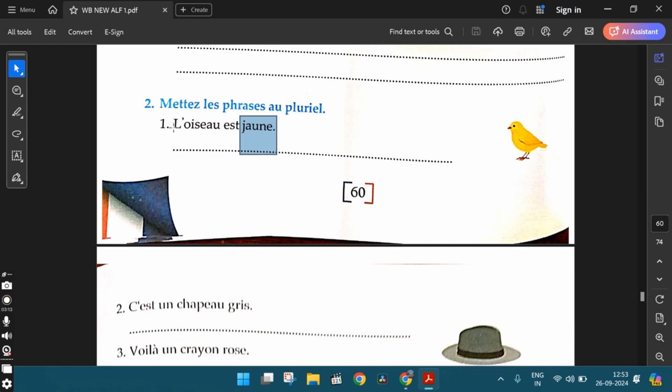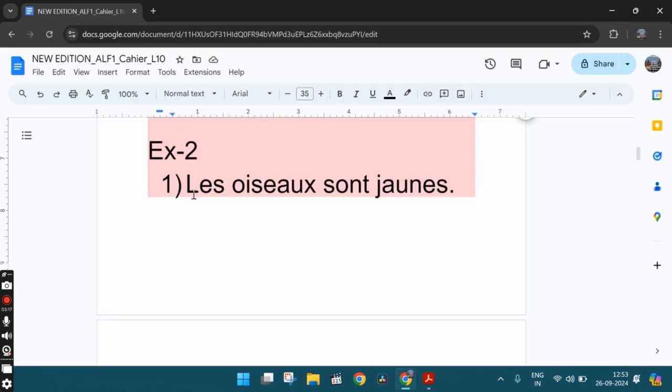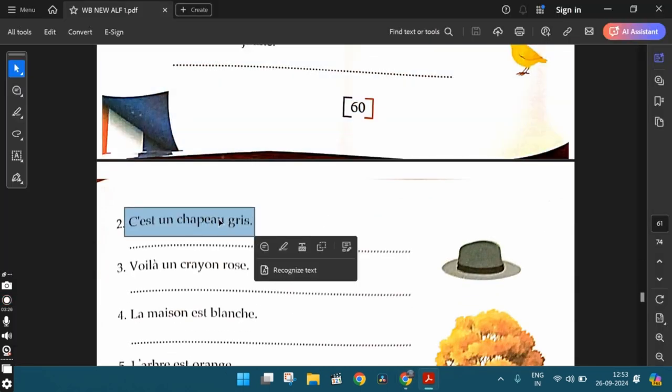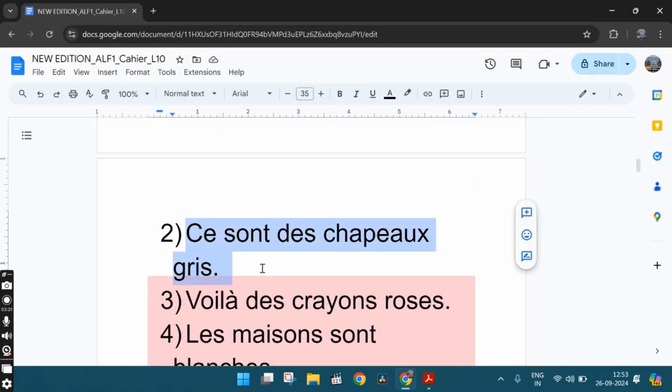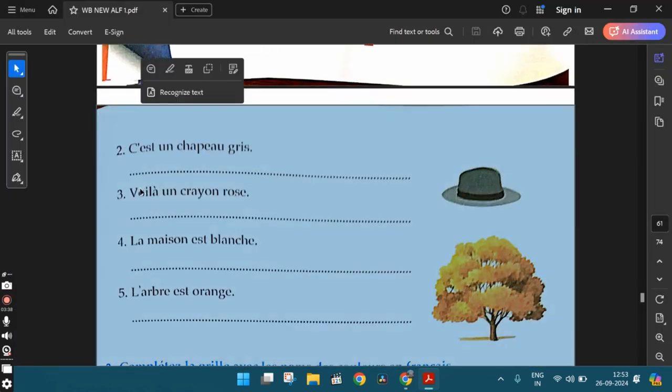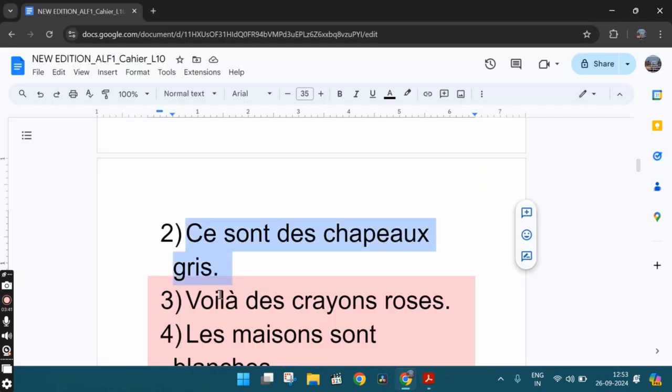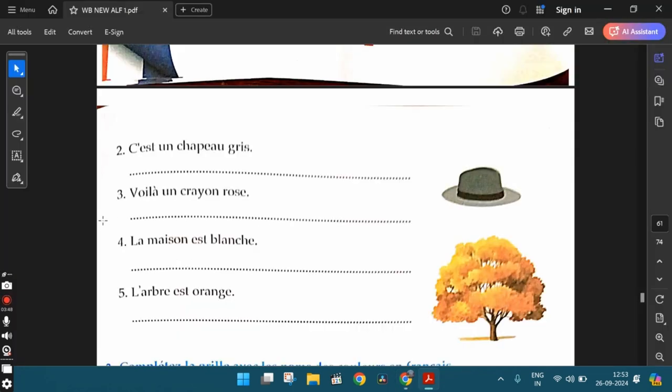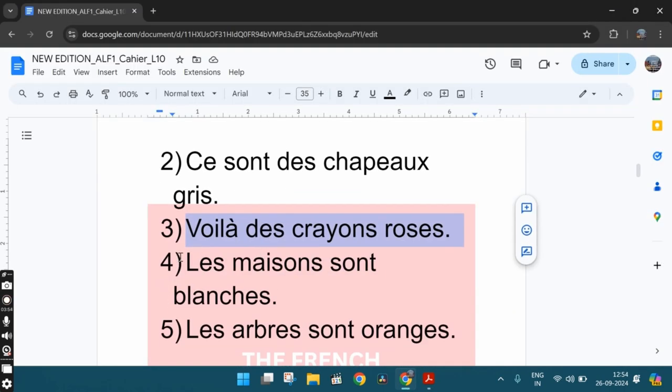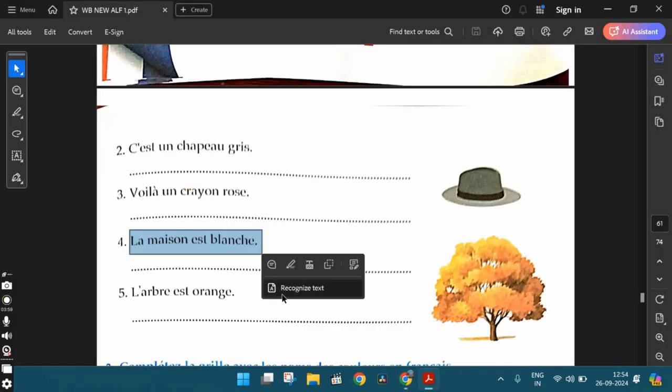So the first one, l'oiseau est jaune, the bird is yellow. And the plural form is les oiseaux sont jaunes. The birds are yellow. The second one, c'est un chapeau gris. That's a gray colored cap or a gray colored hat. And the plural form is ce sont des chapeaux gris. These are some gray colored hats. The third one, voilà un crayon rose. Here is a pink colored pencil. And the plural form is voilà des crayons roses. Here are some pink colored pencils. The fourth one, la maison est blanche. The house is white. And the plural form is les maisons sont blanches. The houses are white.